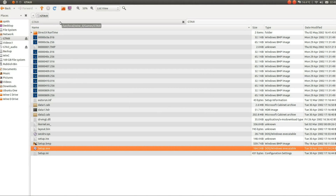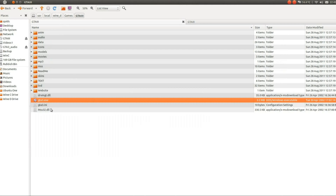As I said, when you've got it installed, double click on GTA 3 to run it. Simple as that. Thanks for watching. See you later.